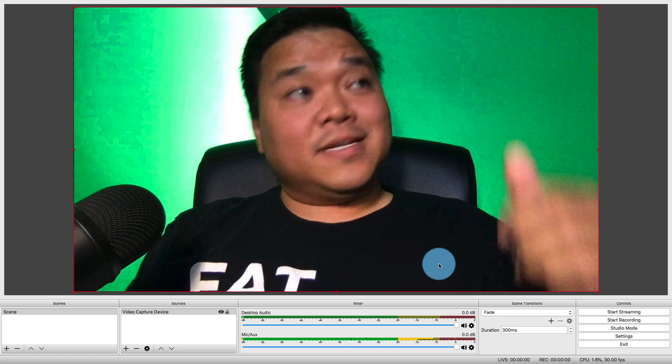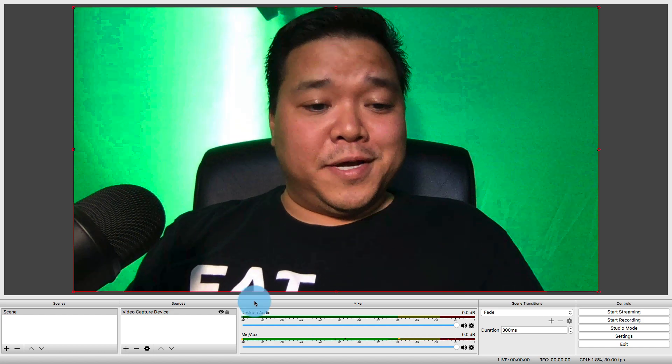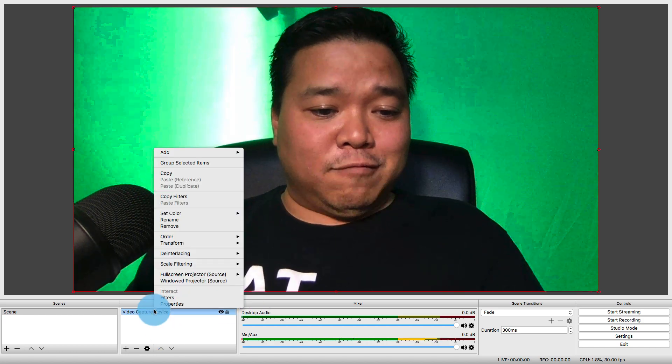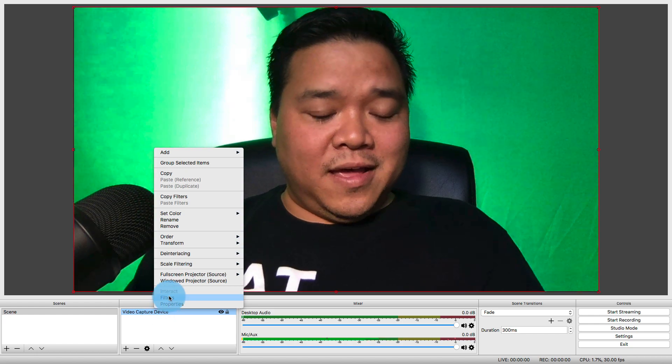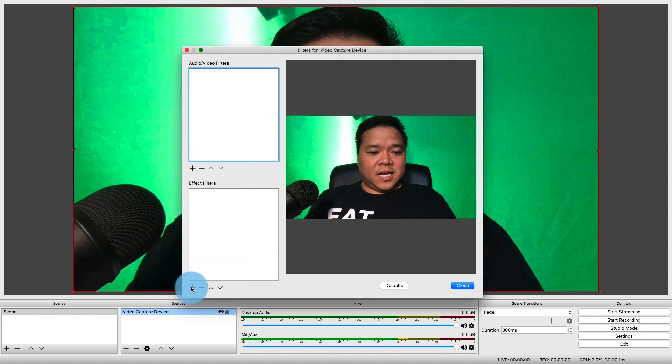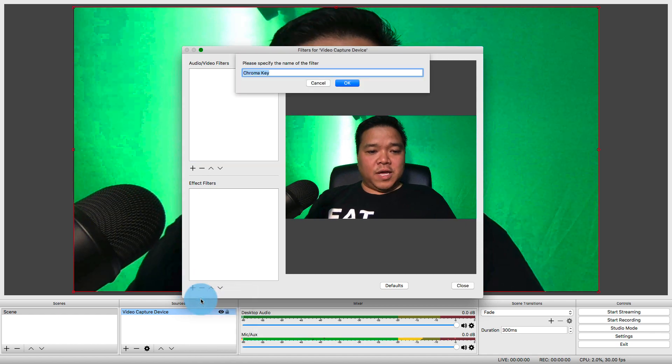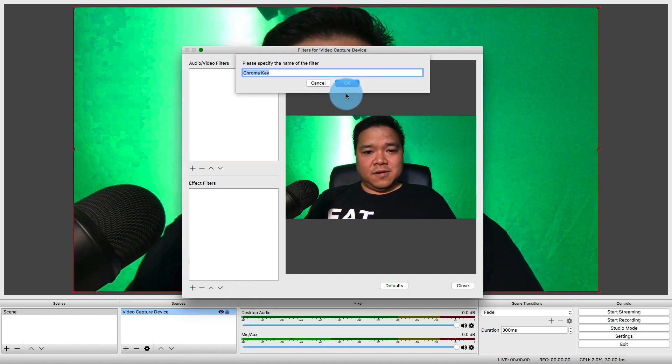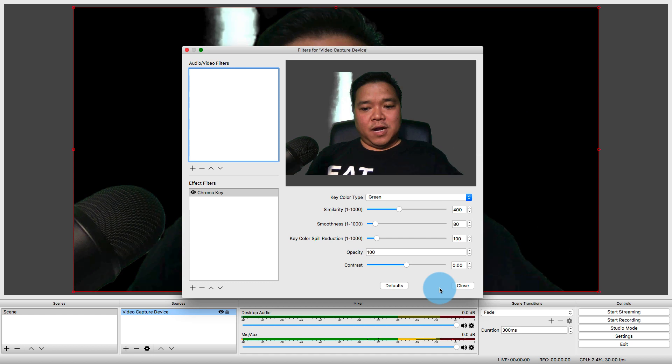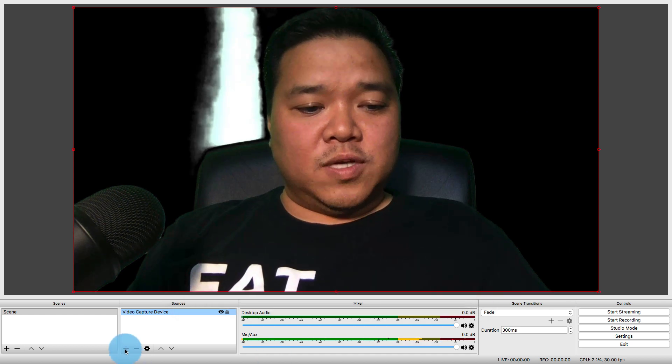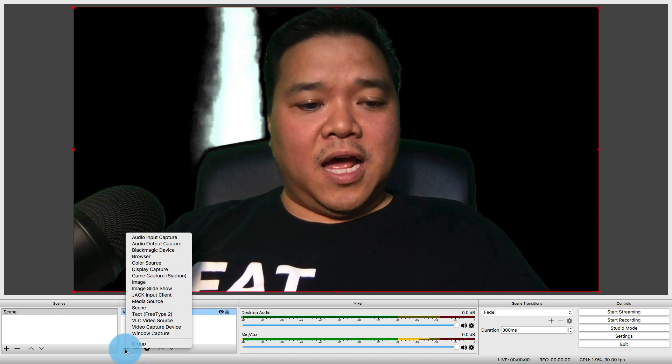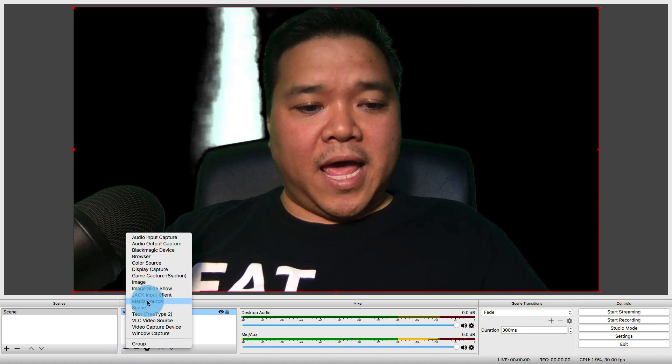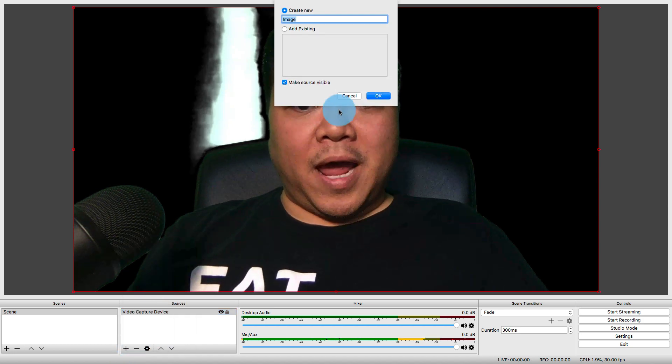Because I have this green screen behind me, I'm also going to go and right-click on Video Capture Device and add a filter, an effects filter specifically for Chroma Key. All right. There we go. I'm not going to worry about any of these settings right now. What I am going to do, though, is I'm going to click plus again, and I am going to add an image for my background.